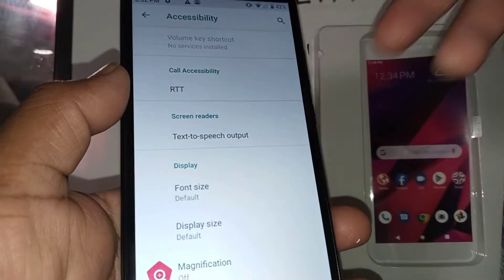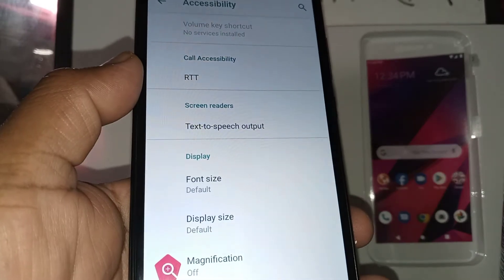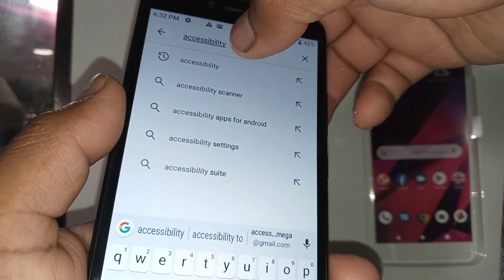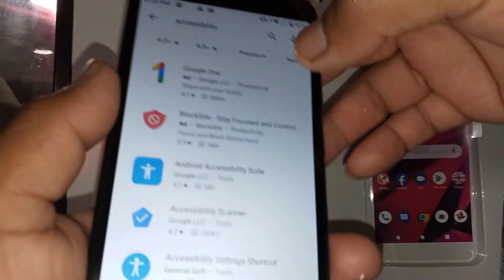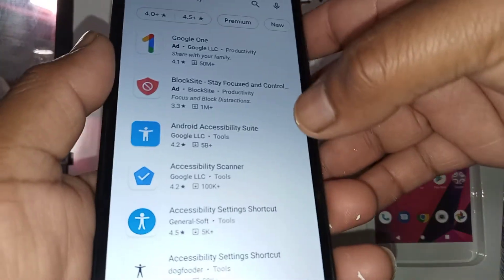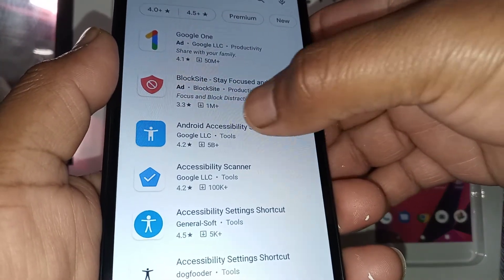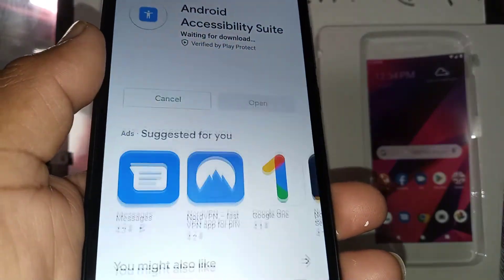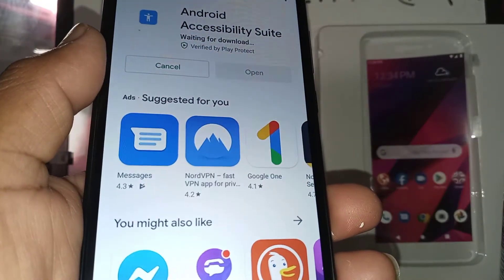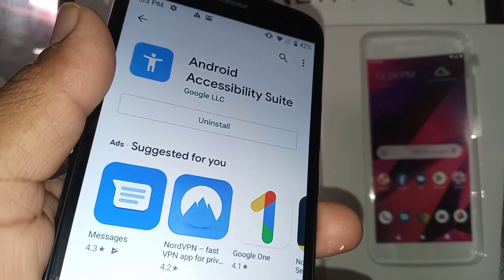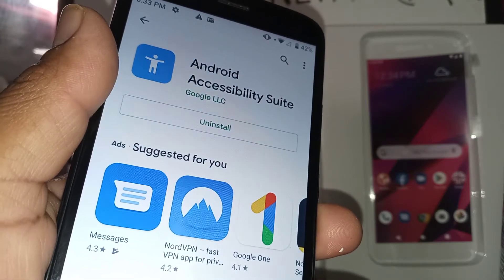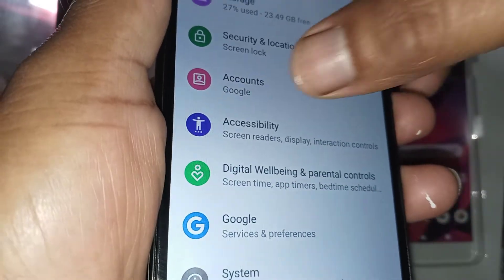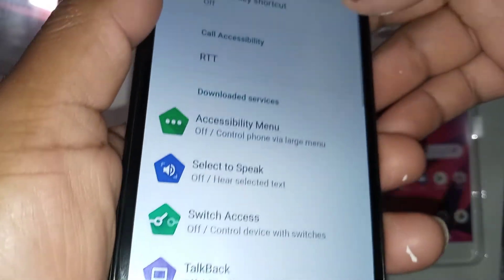So let's go and download the full version. Type 'accessibility' in the Google Play Store and we're going to download the Android Accessibility Suite. This is the one that you want to install. Once it's completely installed, let's go and open font settings and look at accessibility.